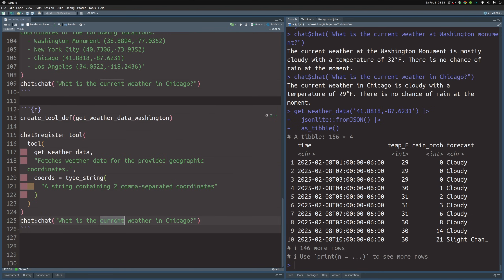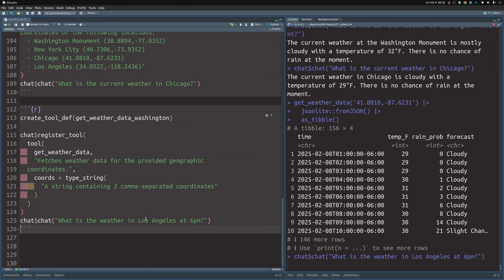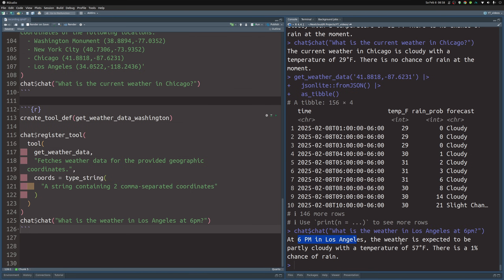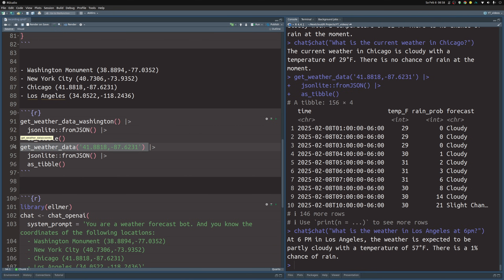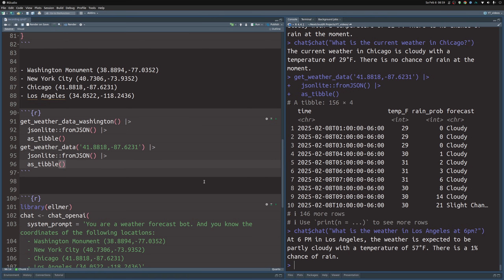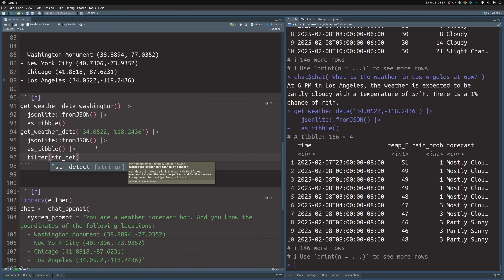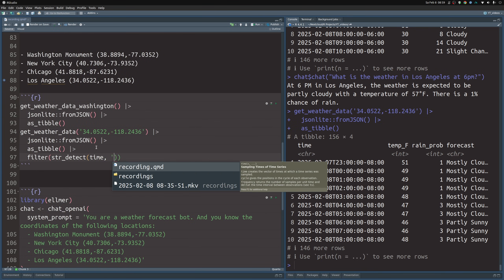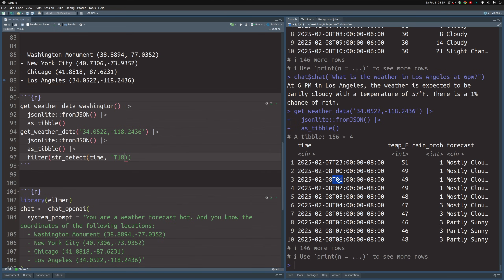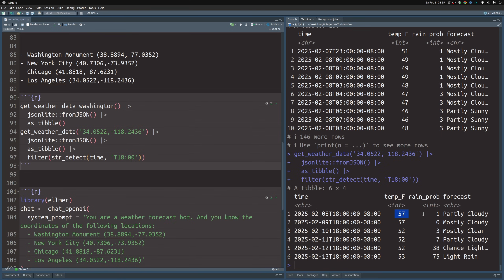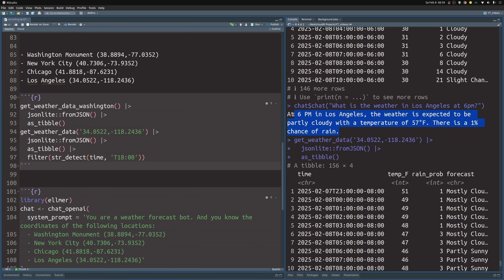Now let's ask what's the weather in Los Angeles at 6 p.m. to try some of the other places we've specified. It tells us at 6 p.m. in Los Angeles the weather is expected to be partly cloudy with a temperature of 57 degrees Fahrenheit and a 1% chance of rain. But remember, get_weather_data gives us a whole bunch of information for different hours. Let's check if GPT really chose the correct information — we filter the data using str_detect on the time column looking for 'T18' since 6 p.m. is specified as T18. We see 57 degrees, 1% chance of rain, partly cloudy — exactly what GPT replied. This worked pretty smoothly.